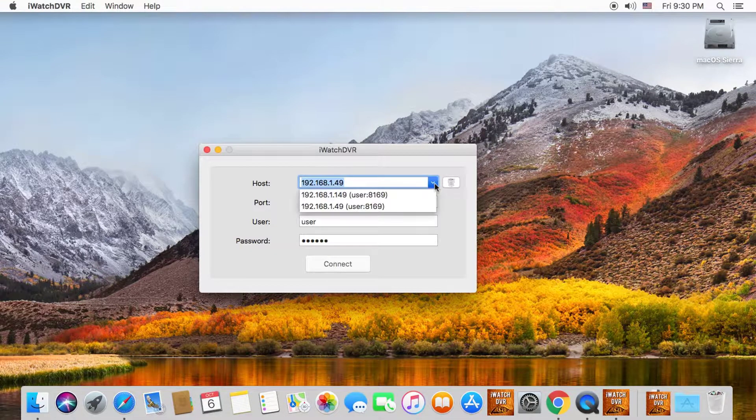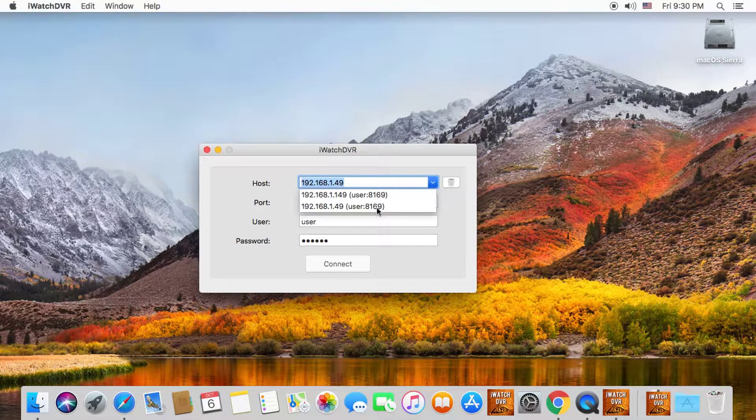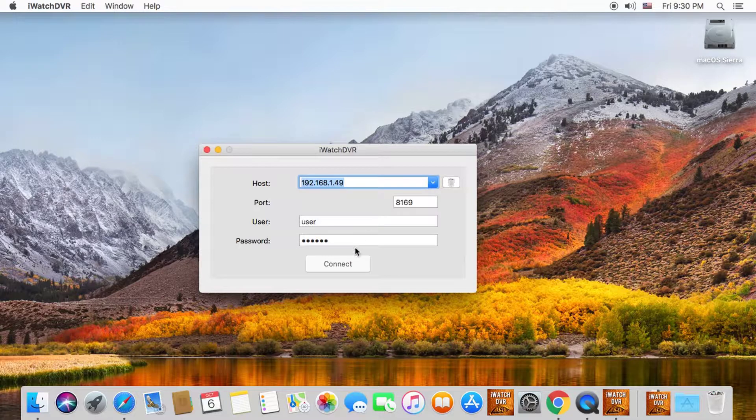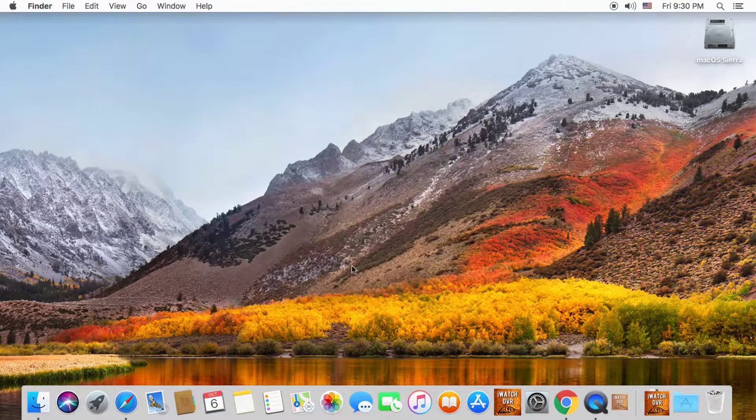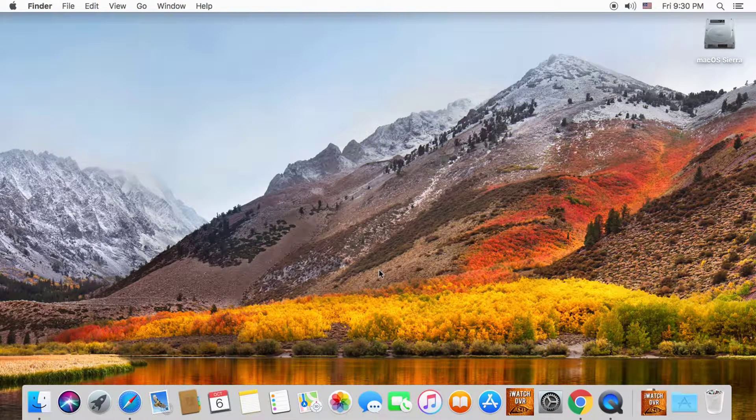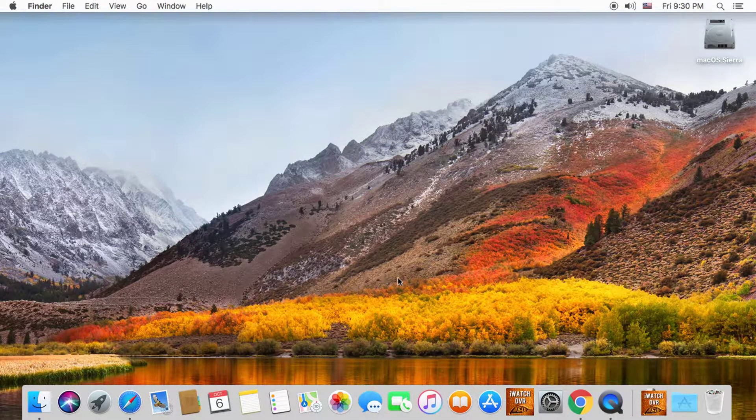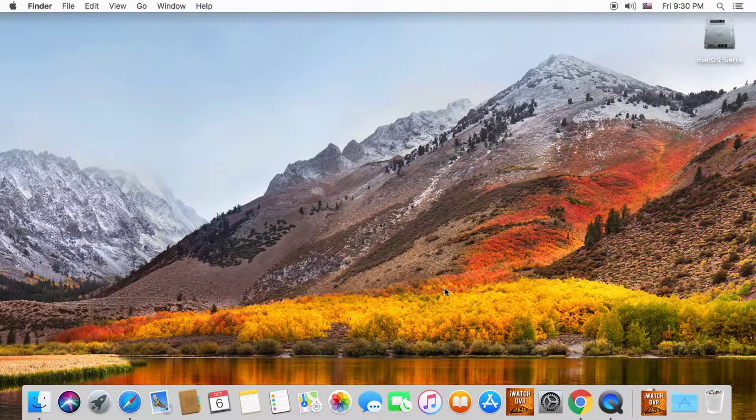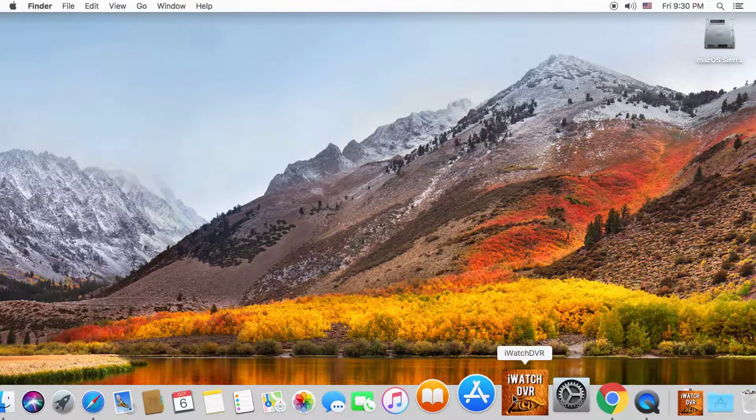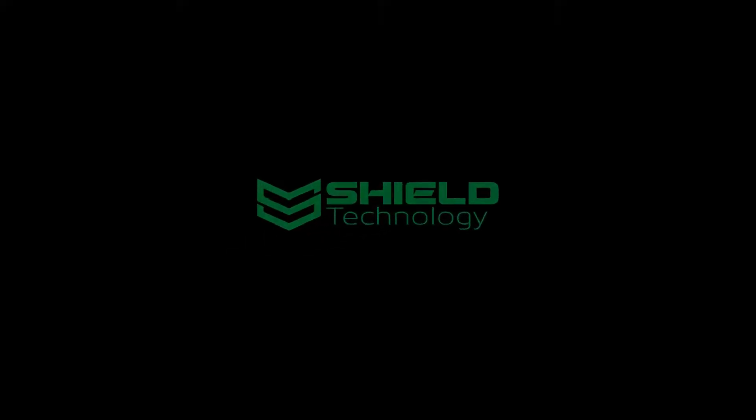That will be all for this video. Thank you for watching. To stay up to date with Shield Technology, please subscribe to our channel and bookmark shieldcctv.com. Shield Technology.